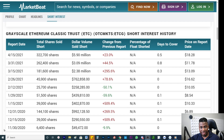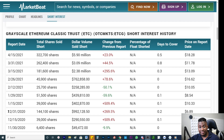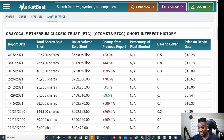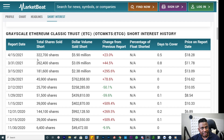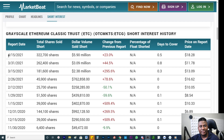Check this out. They released a report for end of November, middle of December, end of December, middle of January, end of January, middle of February, end of February, middle of March, end of March, middle of April — but they skipped end of April.